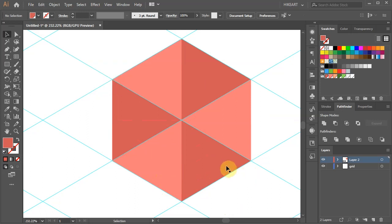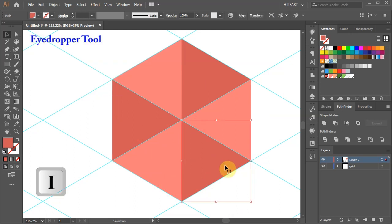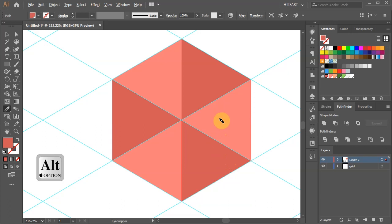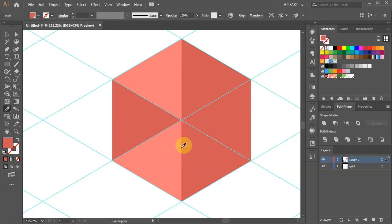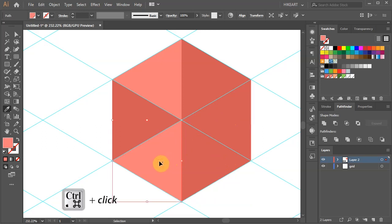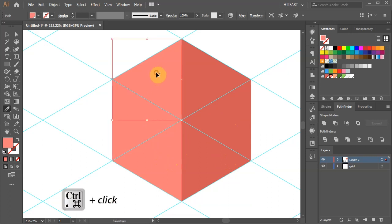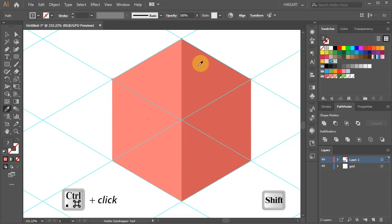Select this part, then switch to the eyedropper tool and click on it to get a color sample. Then, holding down the ALT key, click on this part to apply the same color. And again, select this part, get a color sample and apply to this part. Then apply a different color to the top.